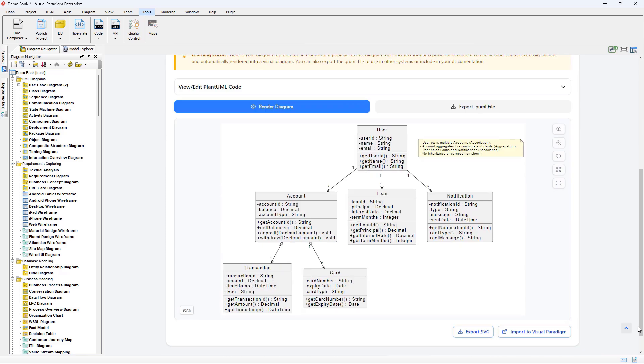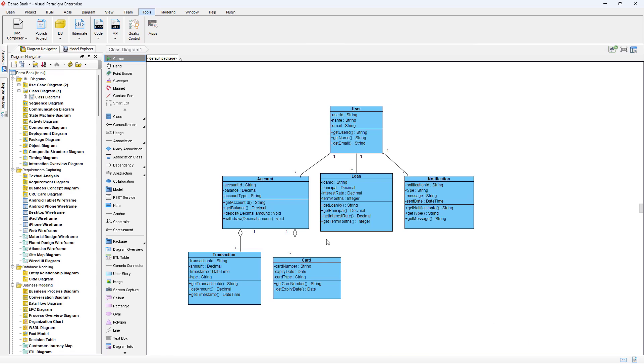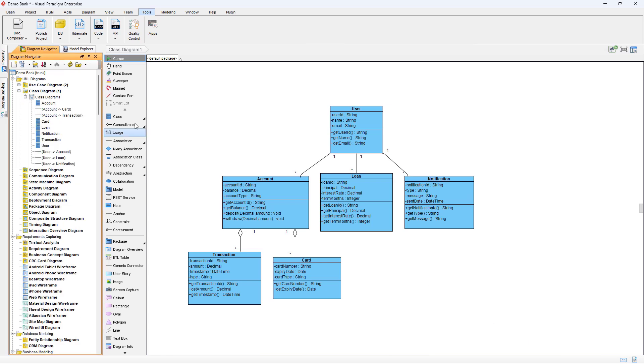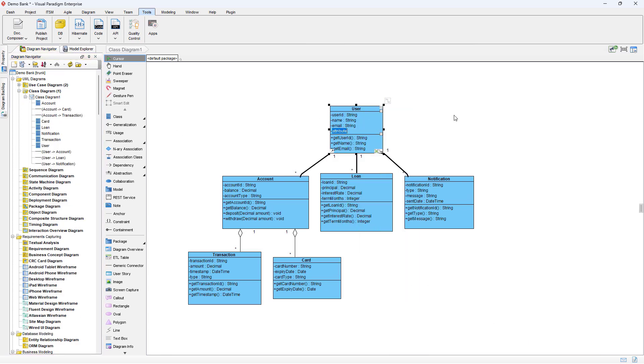Here is the diagram being generated by AI Engine. We can press the Import to Visual Paradigm button to import it into our current working project. Here is the imported diagram and we can perform further editing on it.